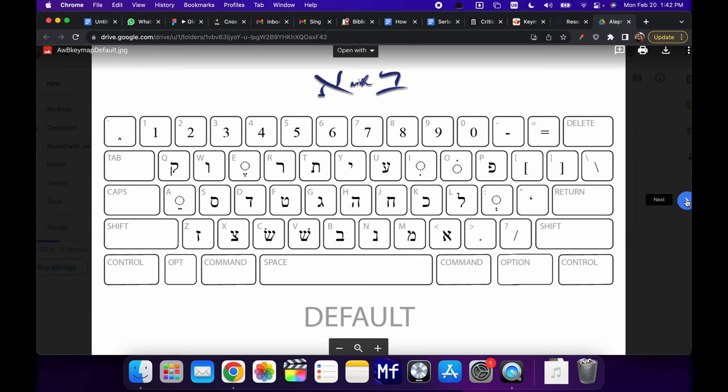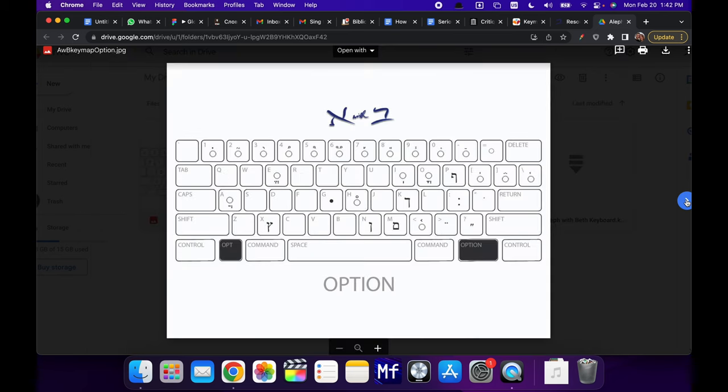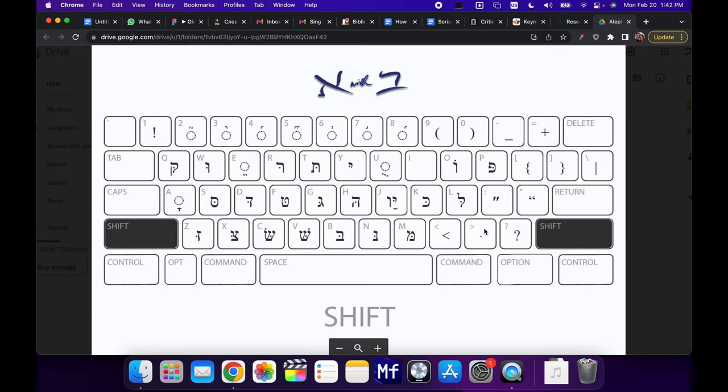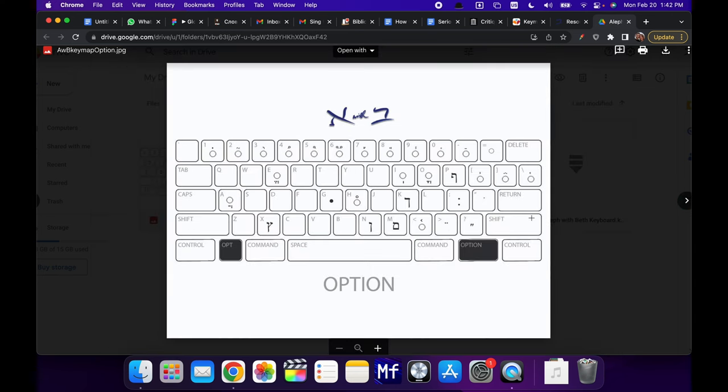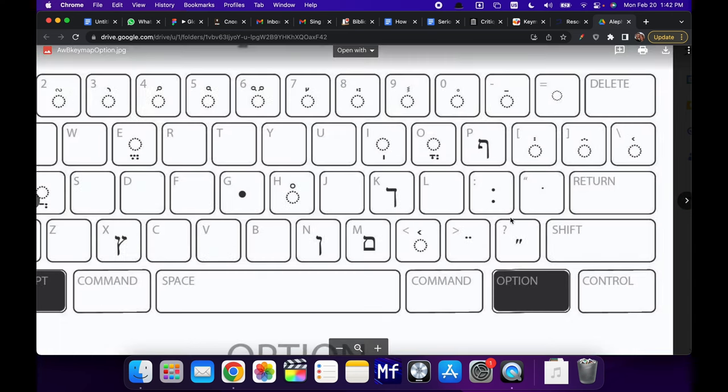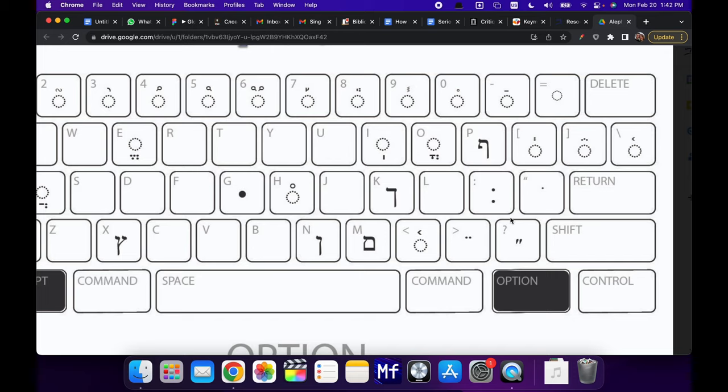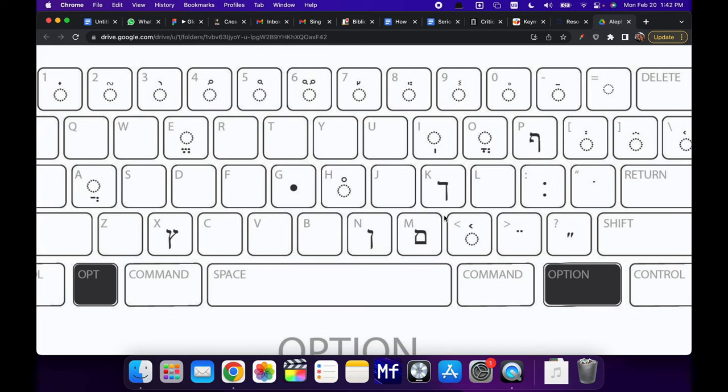So the default position, the shift position, and the option position. So you can see, for example, that under the shift position, you can create any letter with a dagesh and also some of these other vowels that you will need. And under the option position, you'll get some other accents and vowels that you need, as well as a way for you to force the final letters rather than the automatic or autocorrect feature that it has.